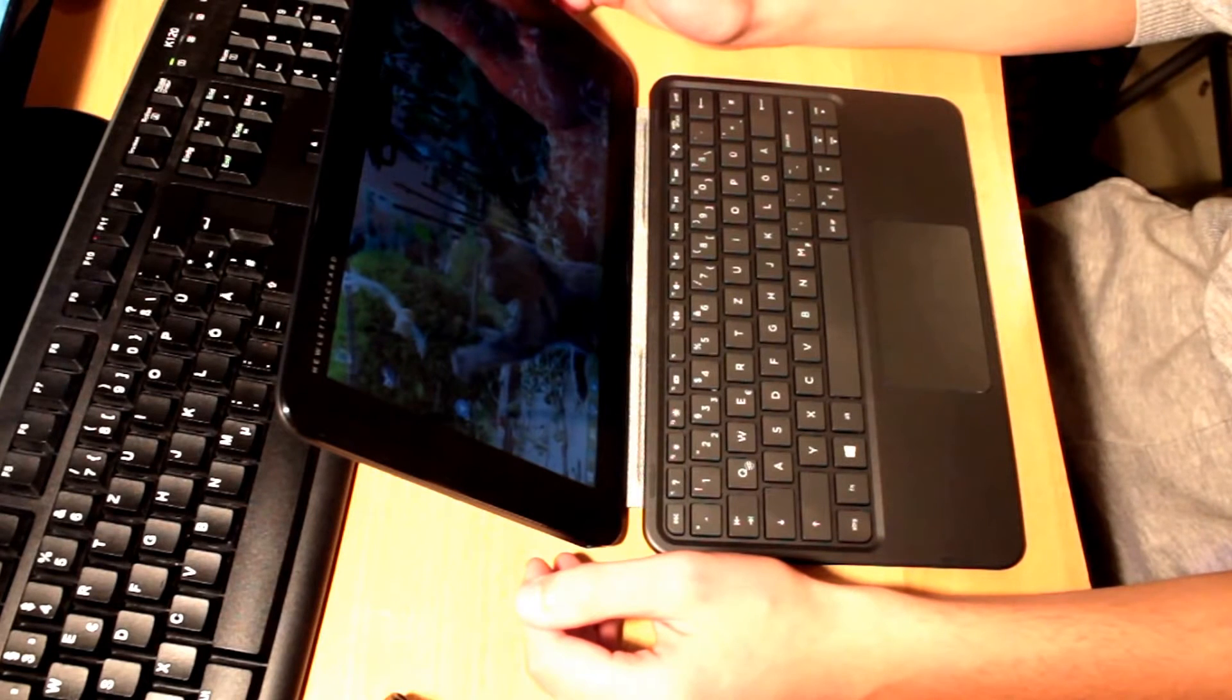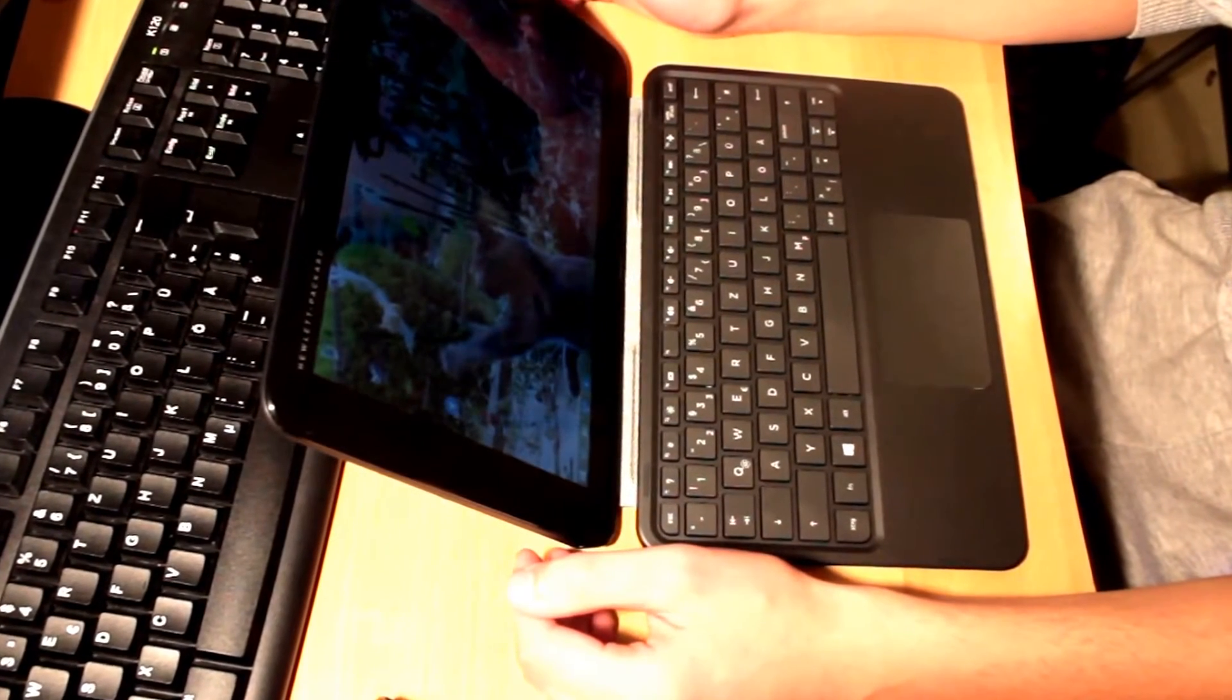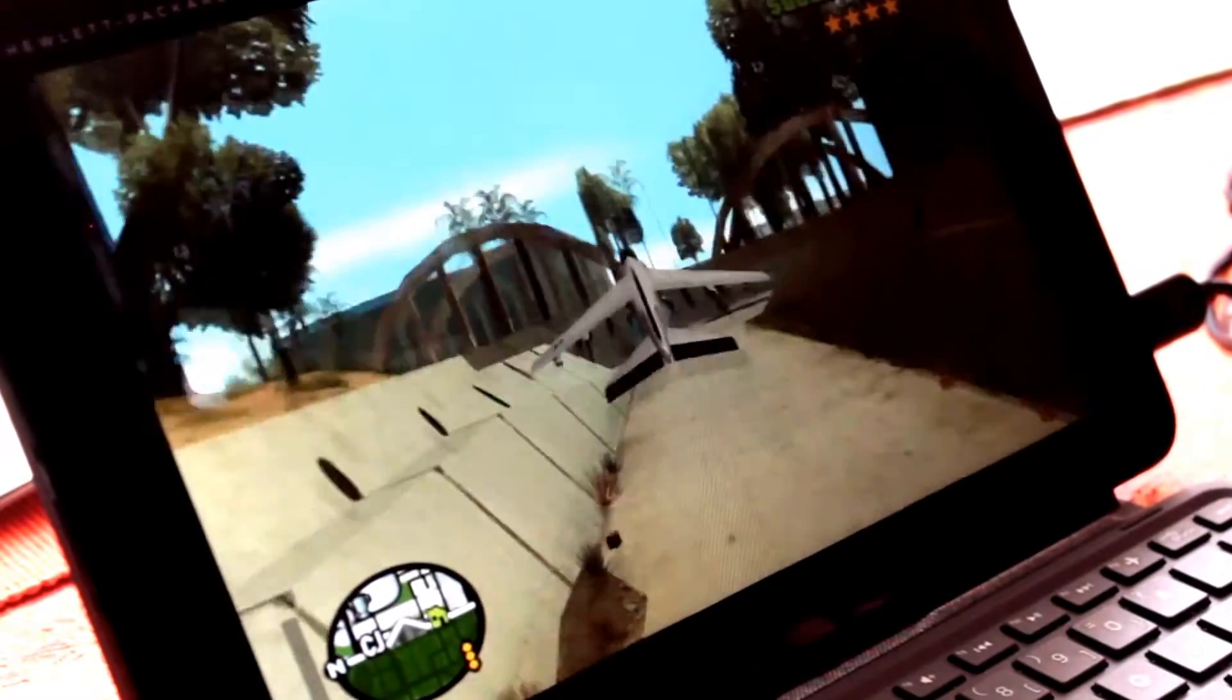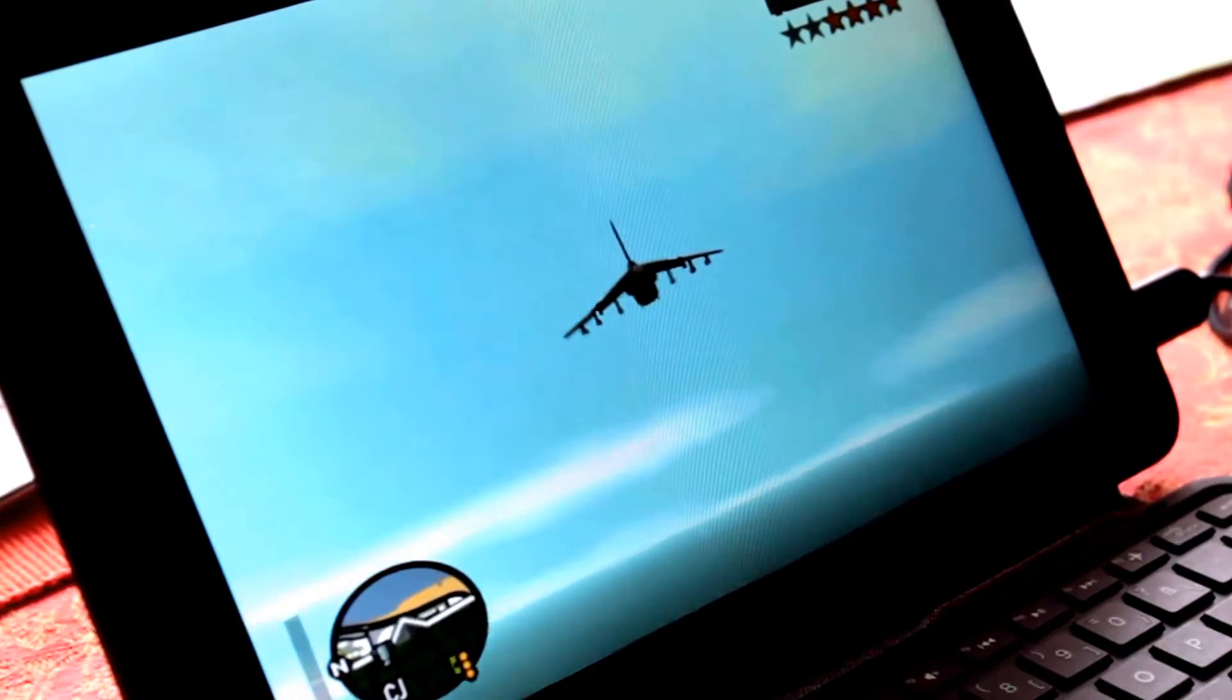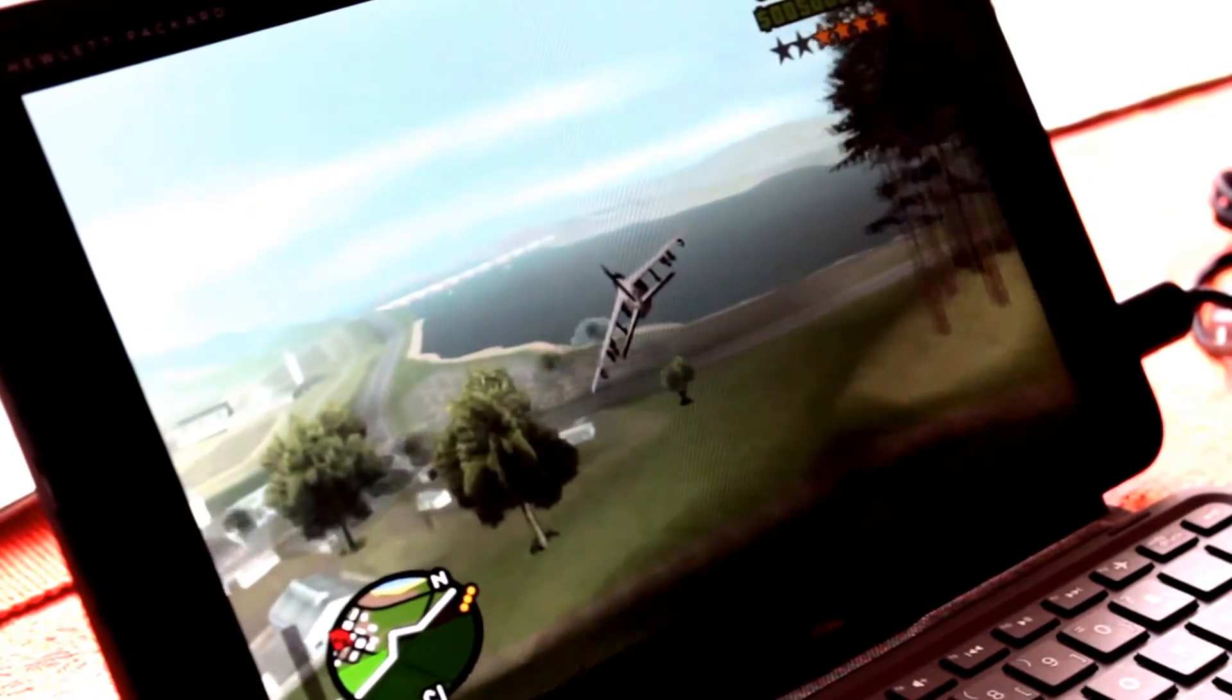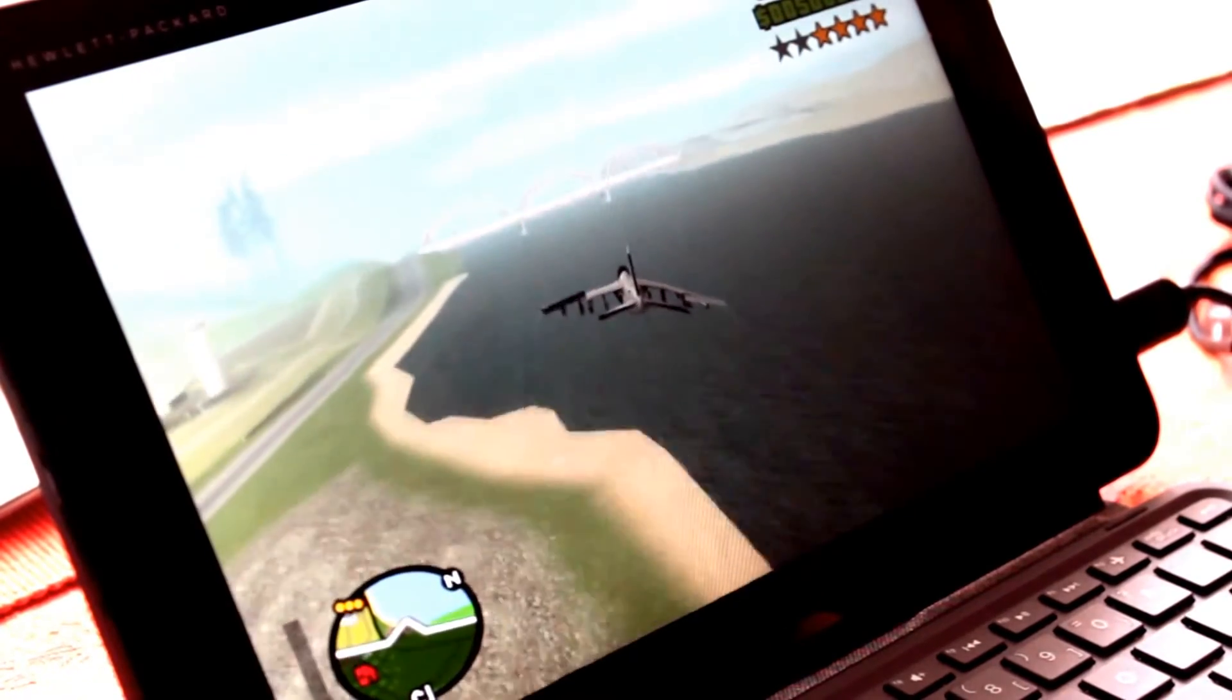But don't expect this tablet to be 3D modeling or developing apps with Visual Studio or playing games like GTA 4. I have seen someone playing GTA 4 on this tablet, but I must say that it was really not a great experience. You can play GTA San Andreas when you set the settings down, so the traditional version of GTA San Andreas.